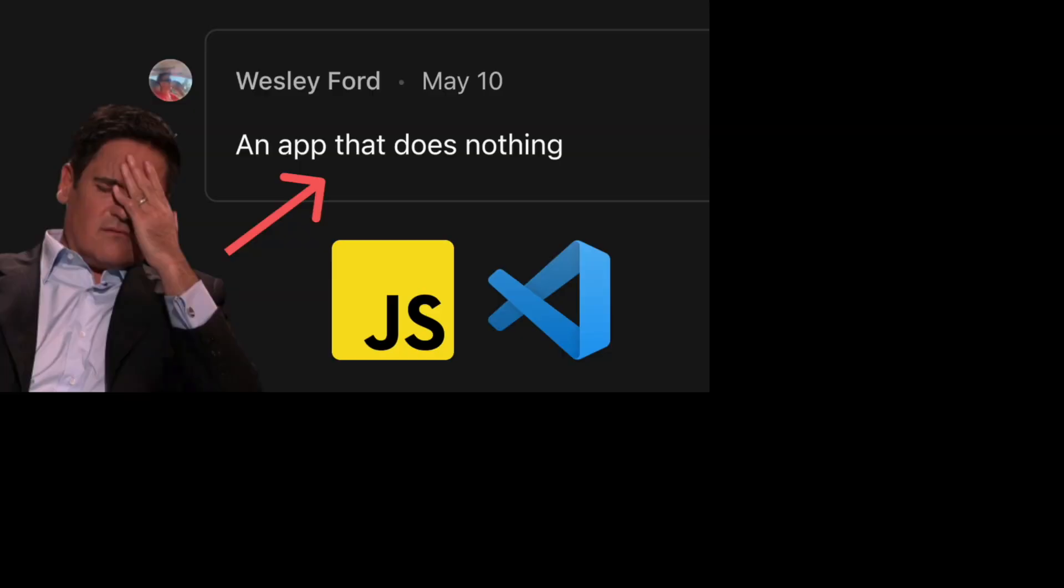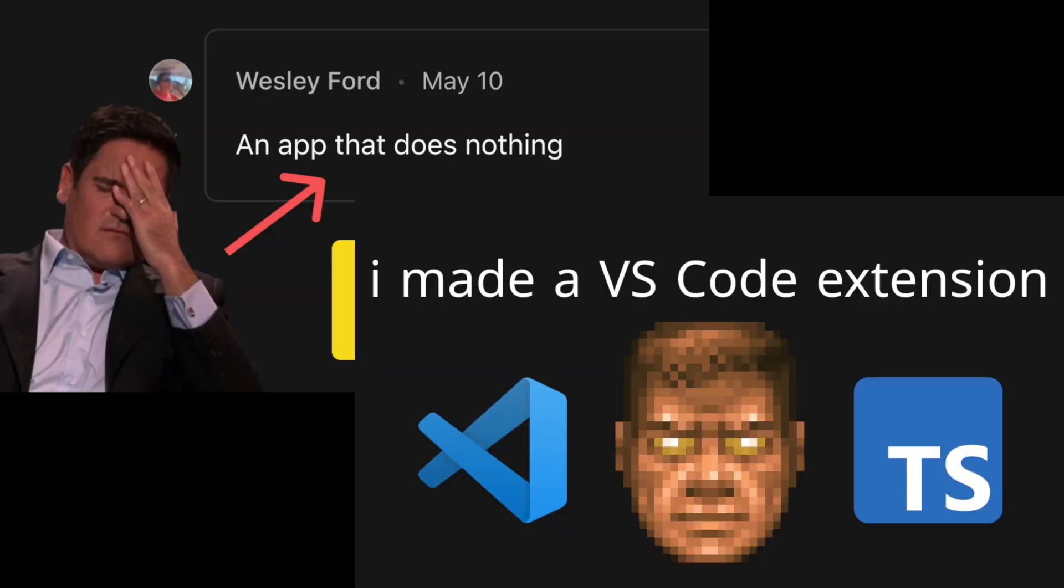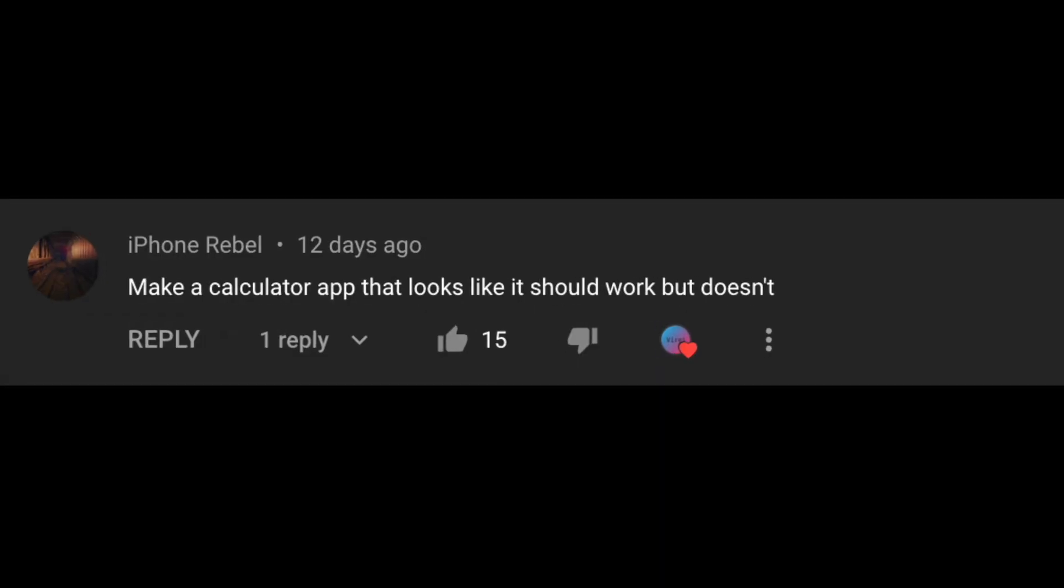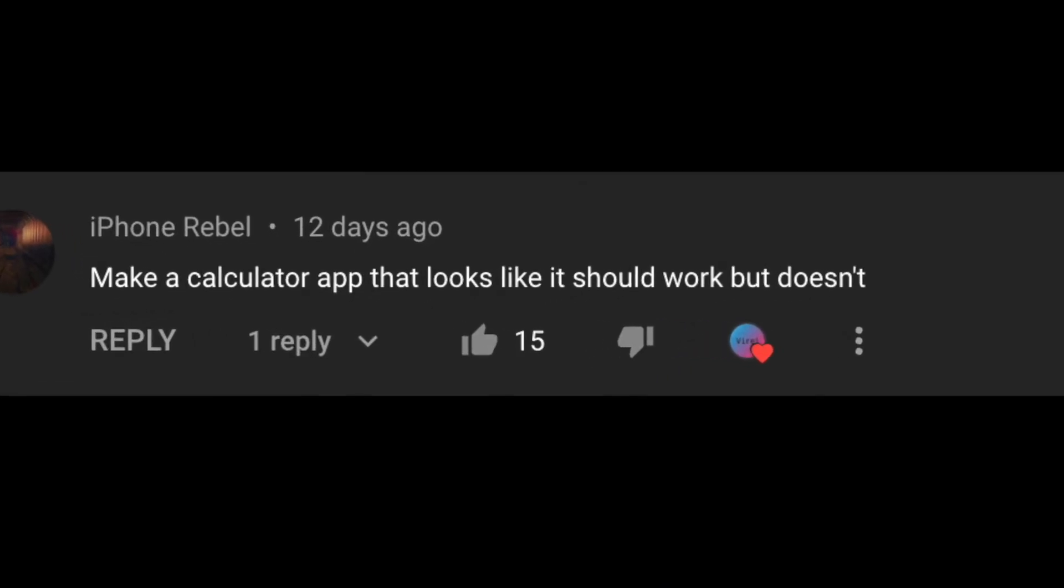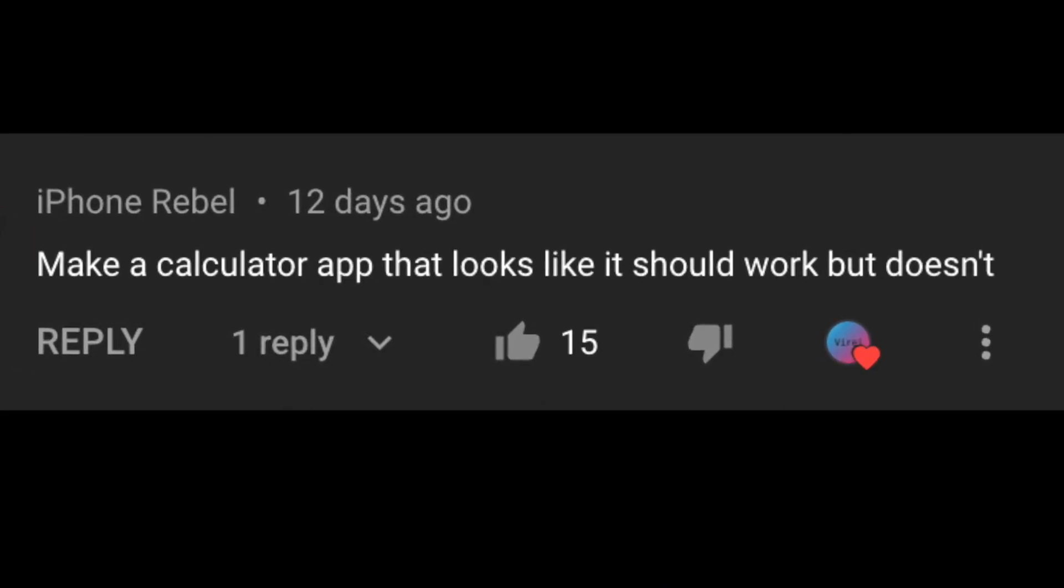This video, I made some of your stupid, I mean genius app ideas. By the way, this video is part three in the series where I make your app ideas, so make sure you go and watch the first two if you haven't already. Okay, let's go. First comment: make a calculator app that looks like it should work but doesn't.